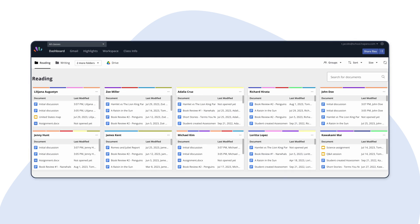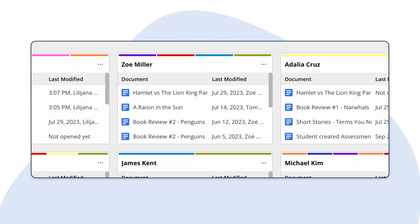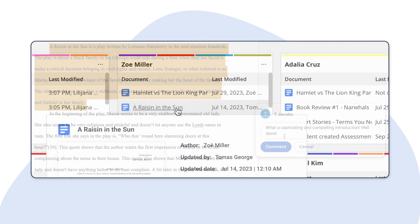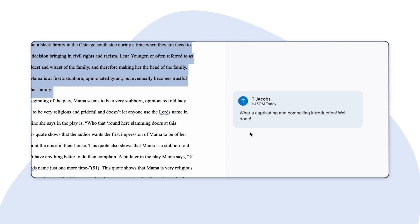In most classrooms, it's challenging to find time for formative feedback. But with Teacher Dashboard, educators can easily give formative feedback with just a couple of clicks.